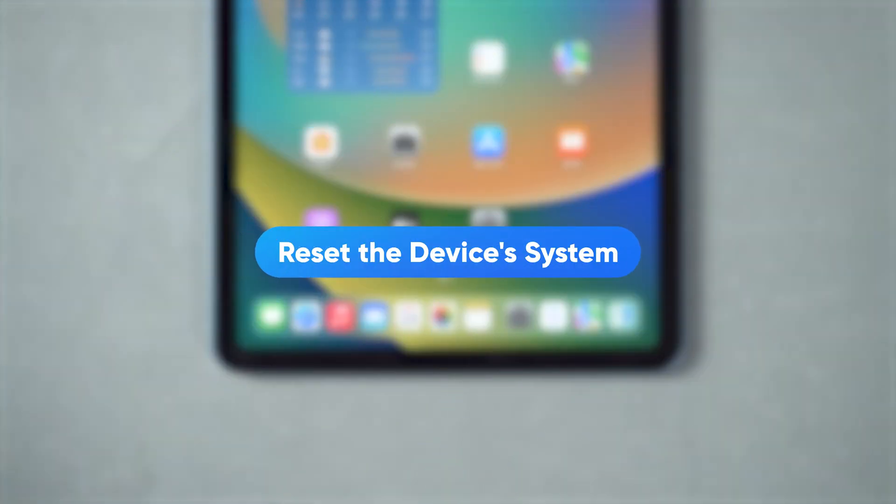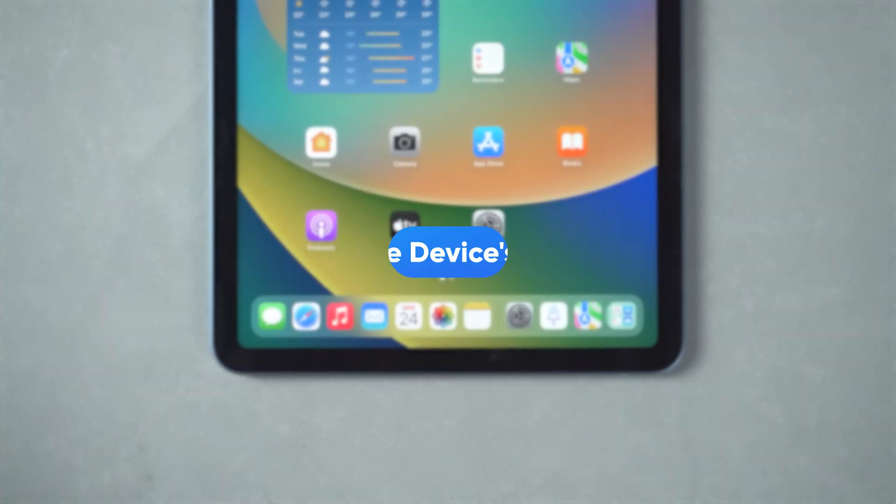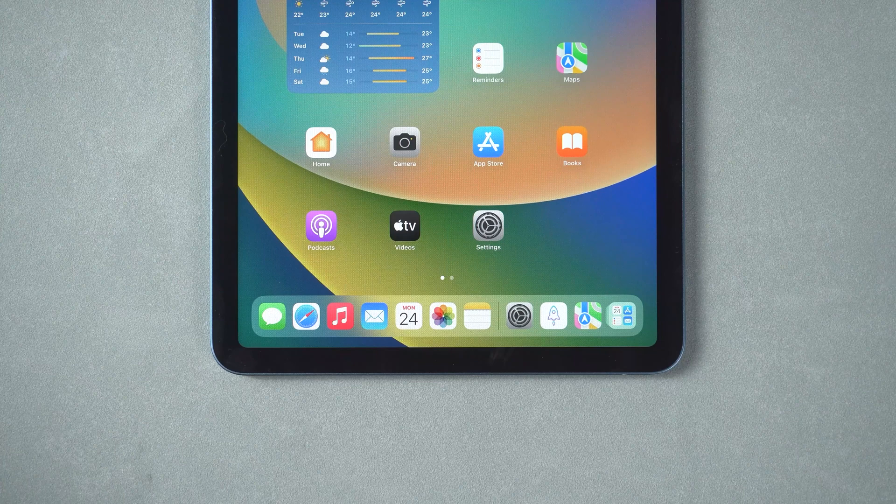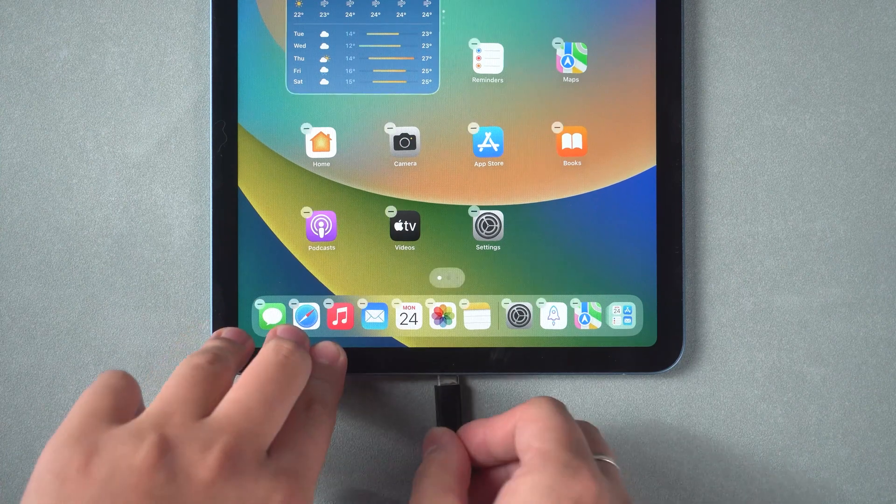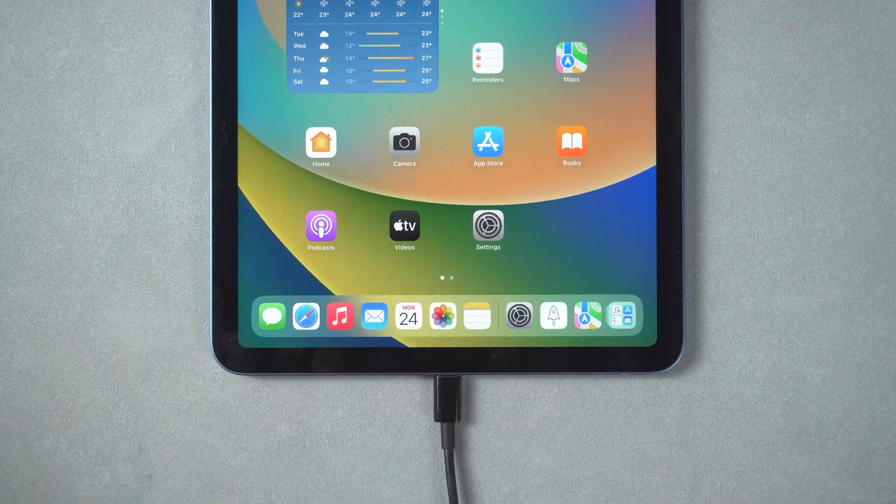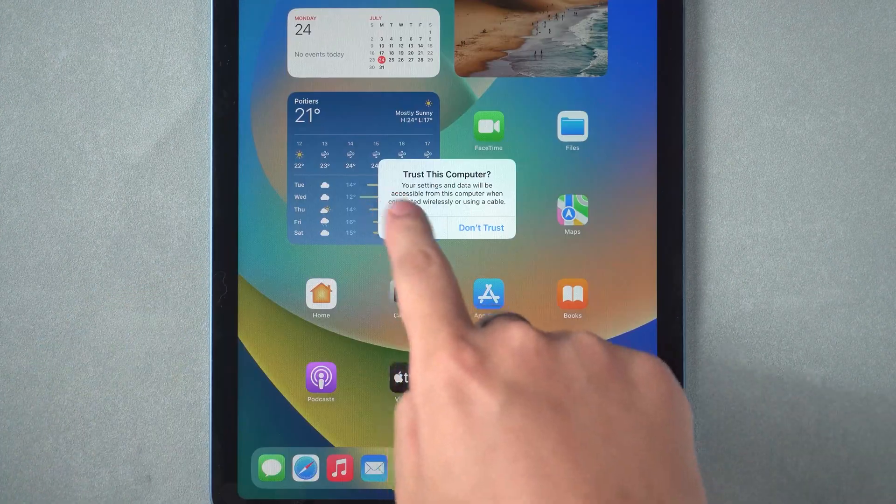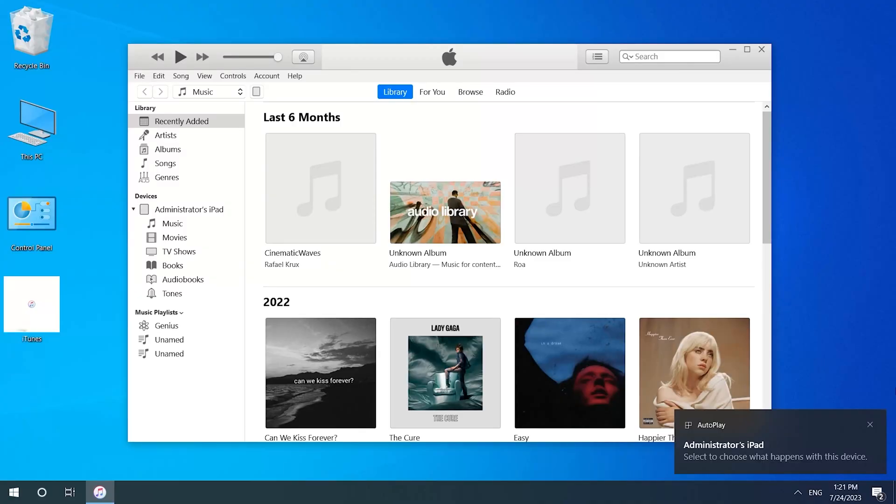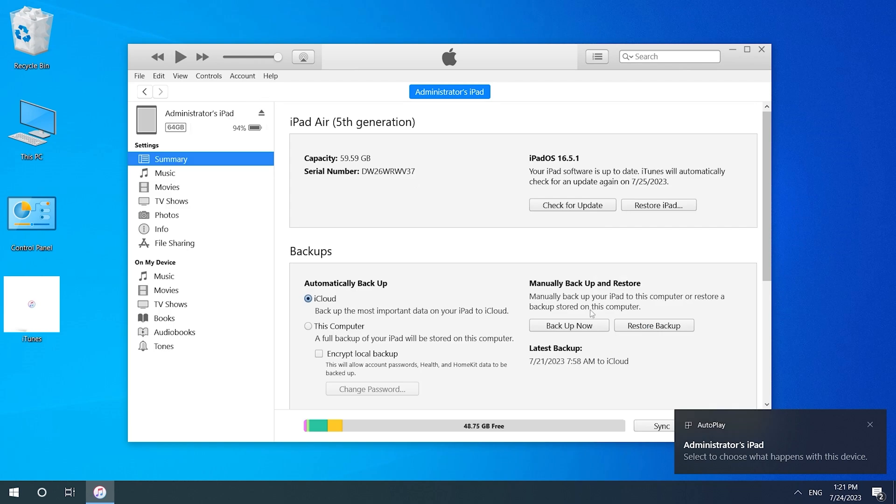Reset the device's system. You can only try to reset the iPad if it never gets fixed. Remember to use iTunes for data backup before resetting.